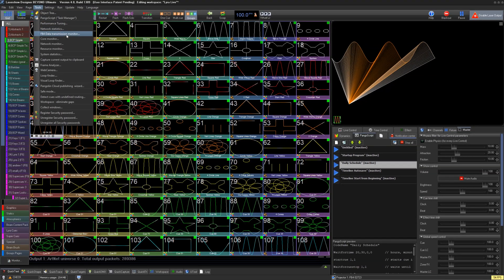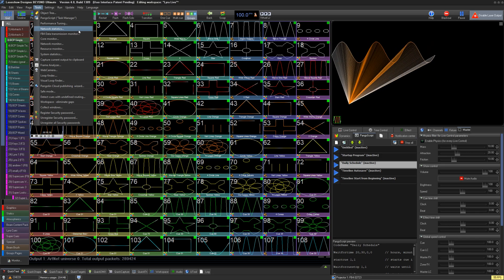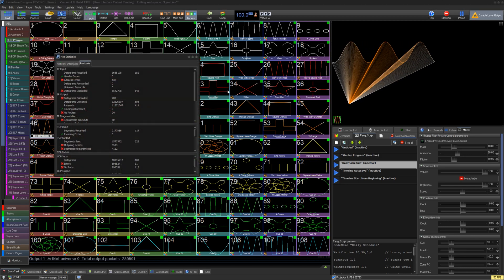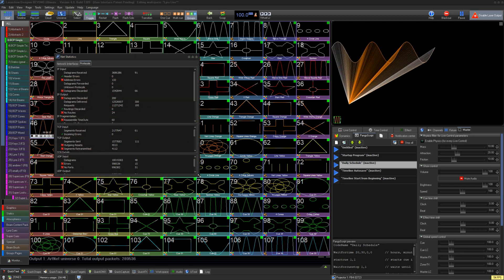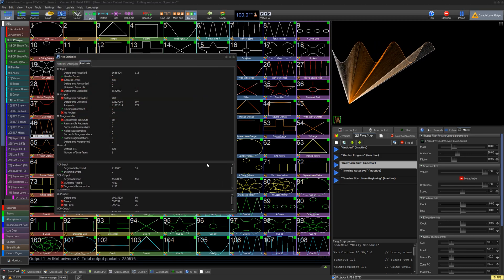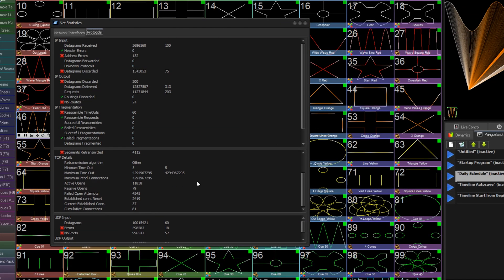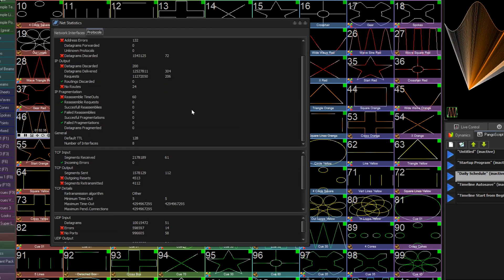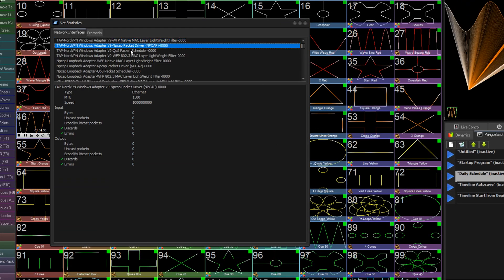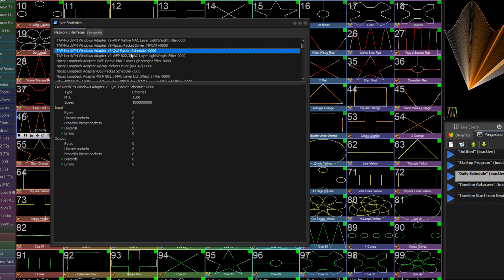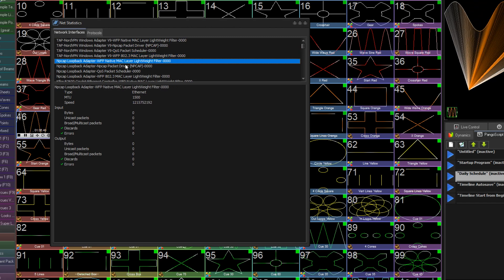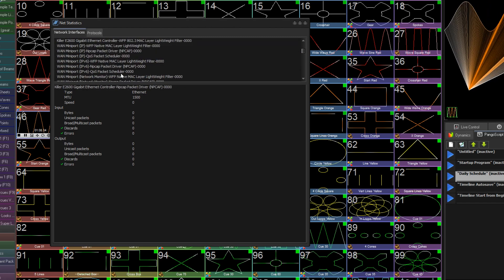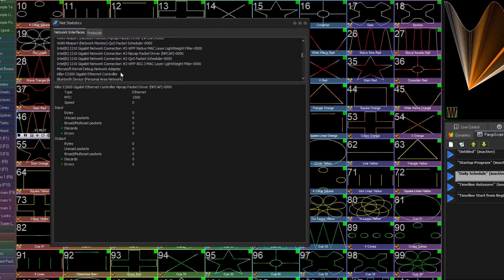Now we have two other tools related to performance and monitoring, first being the Network Statistics window. This mainly provides detailed information about protocols and for each individual connection the PC has. This data isn't super useful on a day-to-day basis, but could be useful in very complex network setups for your shows.